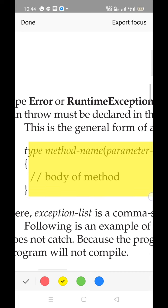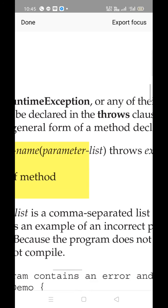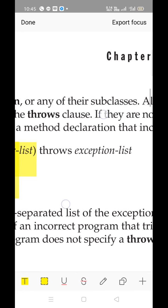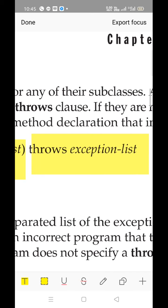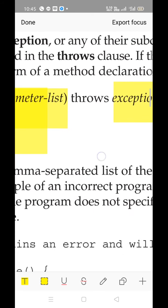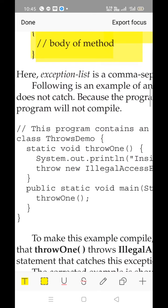A method will have a return type, a name, and an optional parameter list, followed by the throws clause. A method can throw any number of exceptions — you can list all possible exceptions using throws. Here you list out the types of exceptions, such as NullPointerException, and then define the body of the method. Let's see a small program for this.